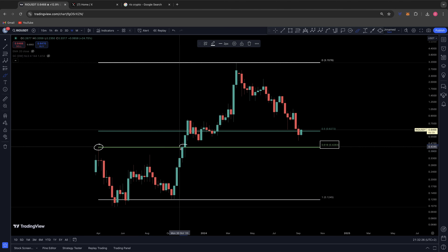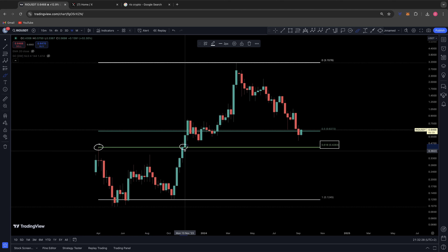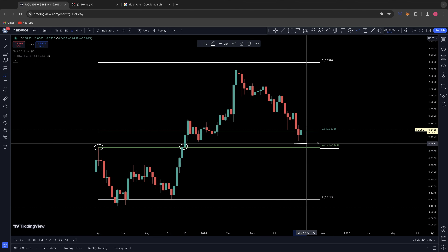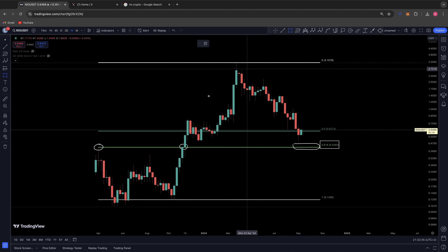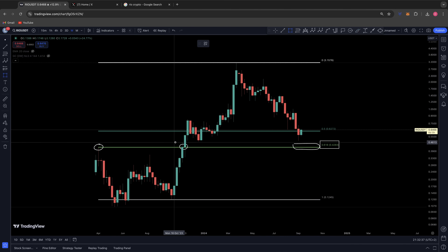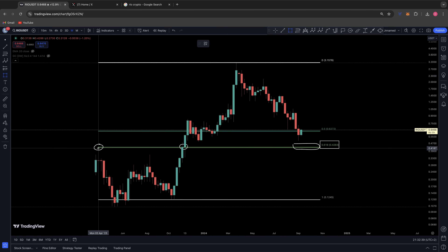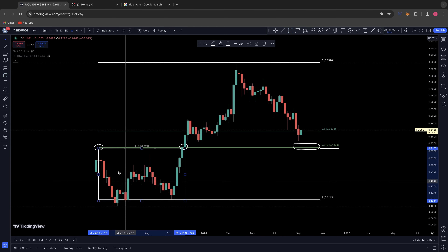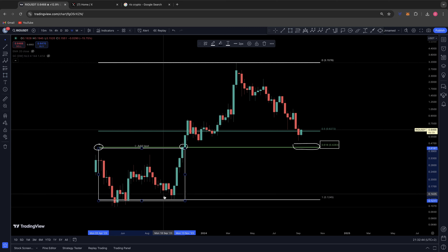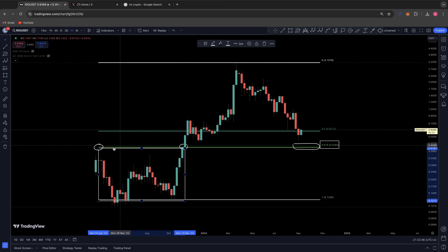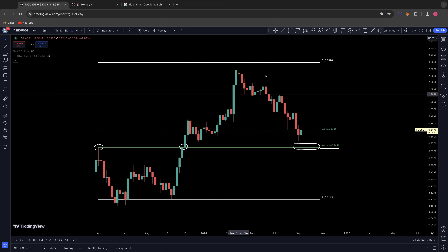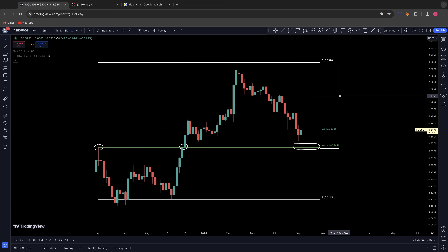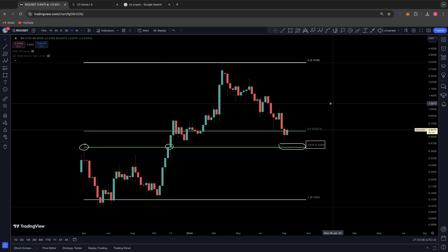Since breaking out of this key level of resistance at 42 cents back in November 2023, it hasn't actually been back tested as a level of support yet. What we like to see is when these structural bottom patterns play out — we had this range-bound double bottom, eventually broke out of the key resistance from April, and never looked back. You want to see a healthy retest back to a key level of support before continuation of the trend.